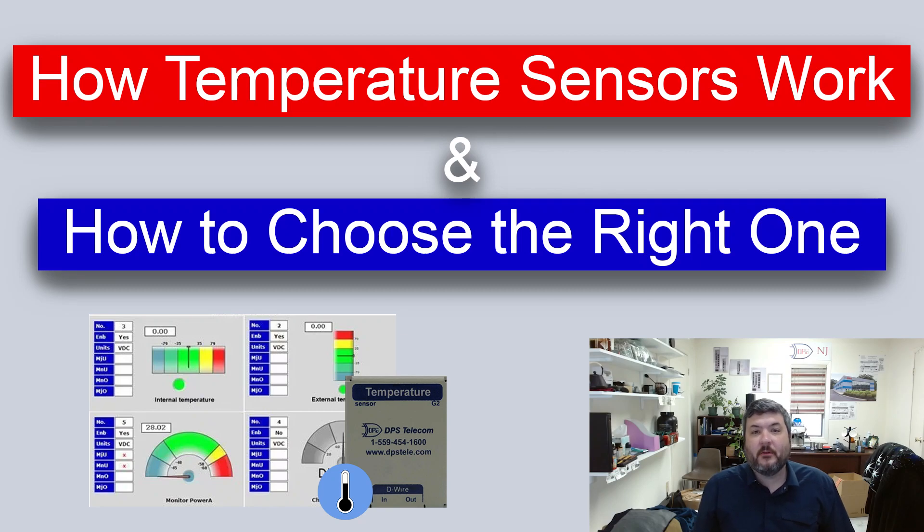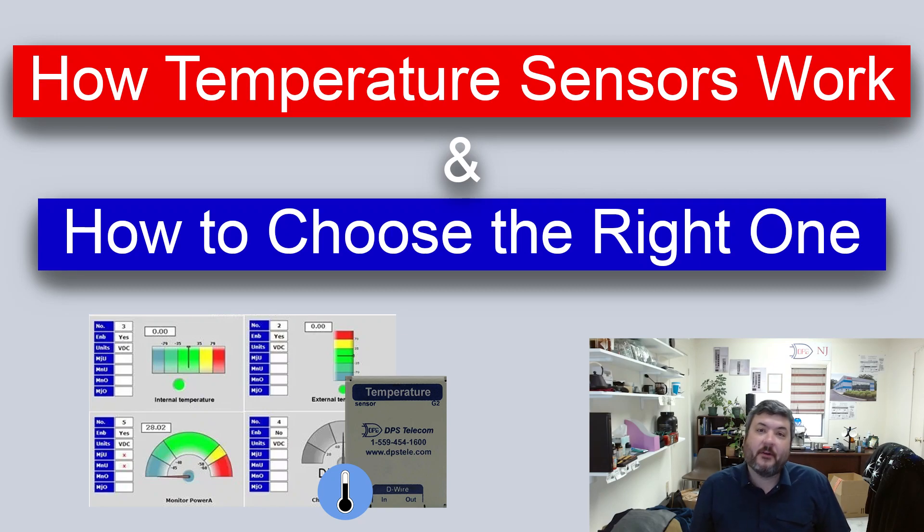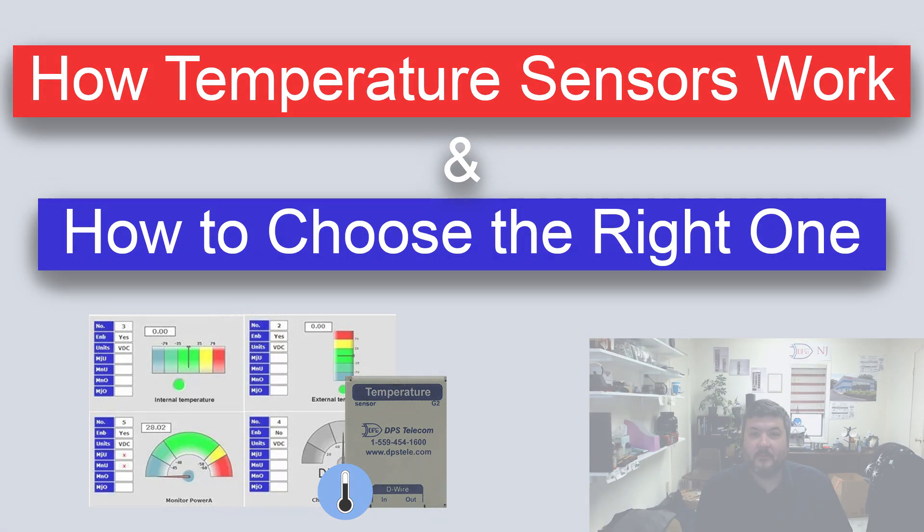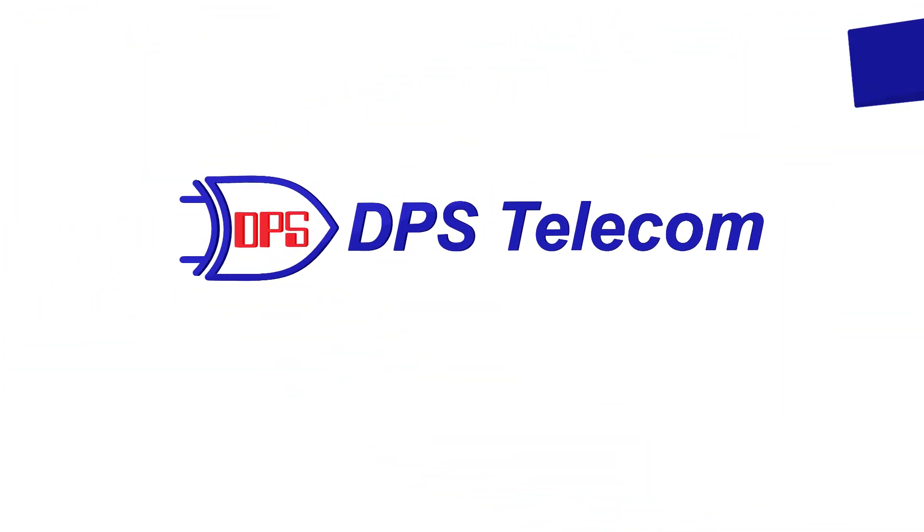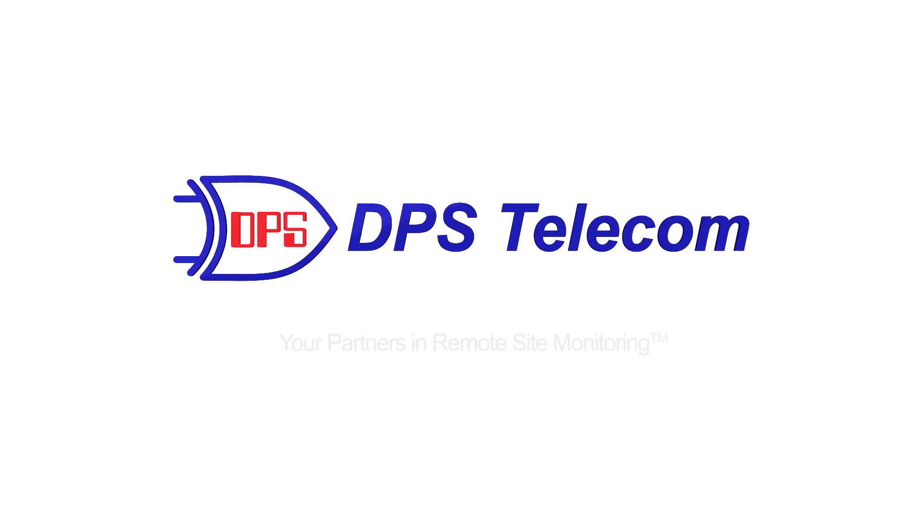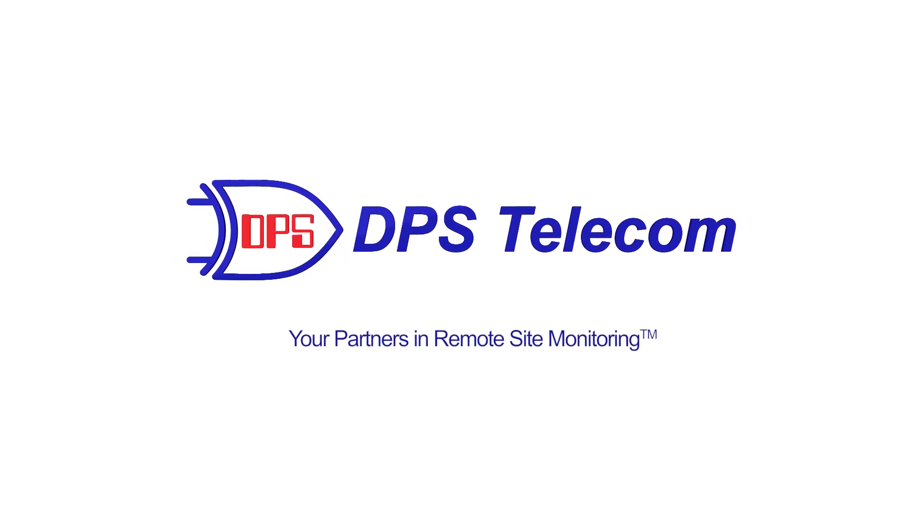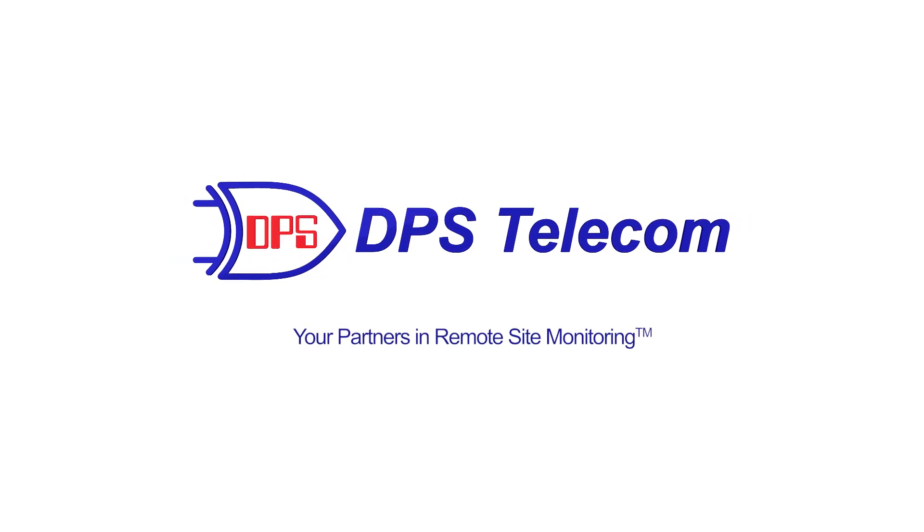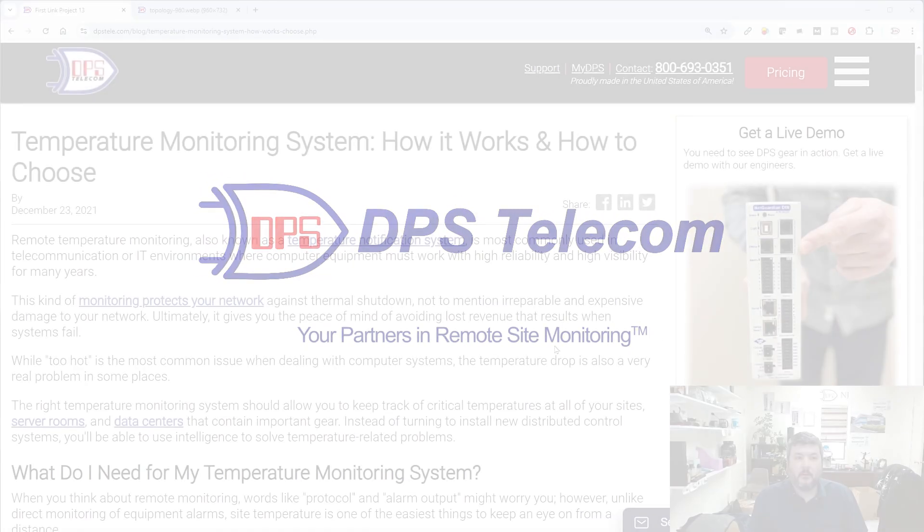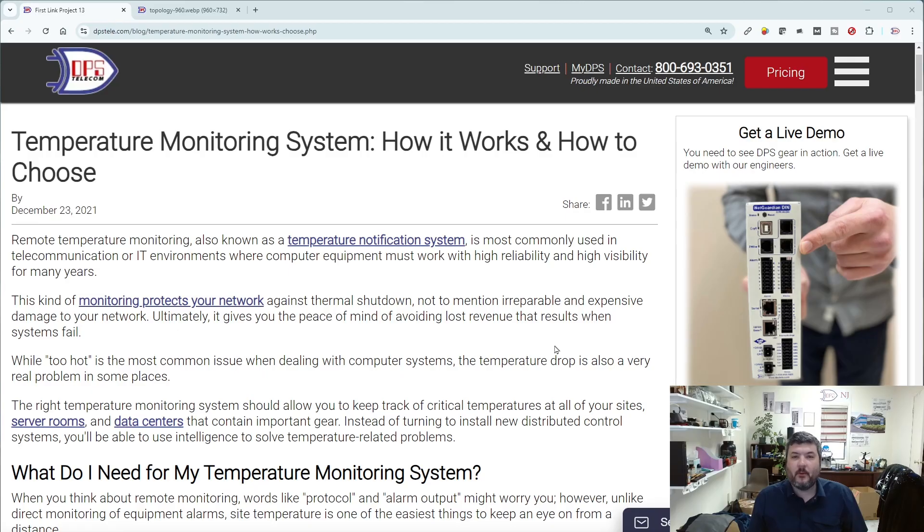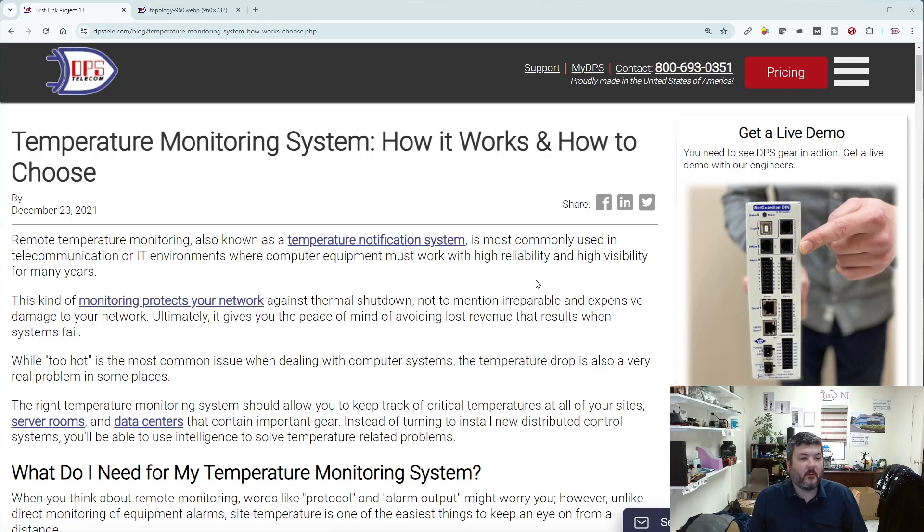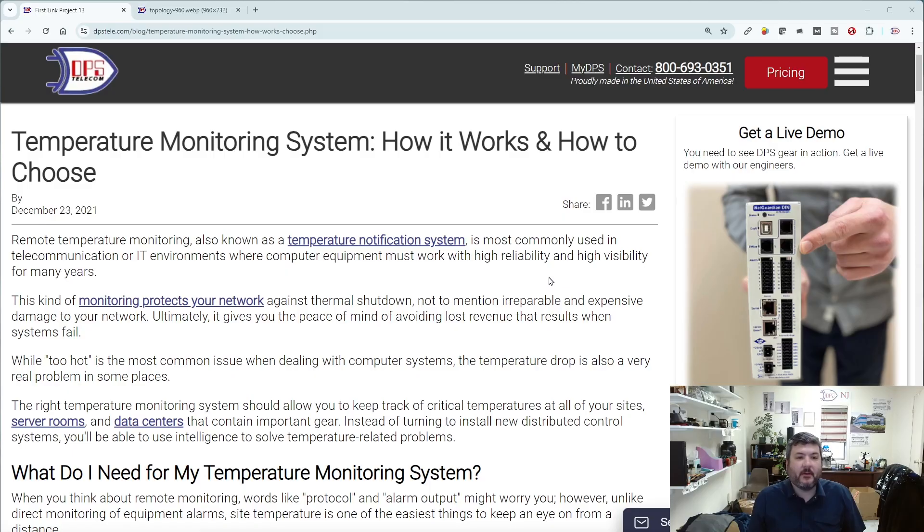Today I'm going to walk you through how temperature sensors work and how to choose the right one for your remote sites. Welcome back to another DPS blog. This has been one of our more popular blogs, so I'm going to walk us through some of the basics here so you can get a feel for how temperature sensors are working and the different dynamics you need to think about as you choose one.